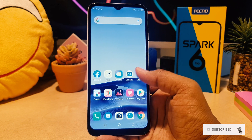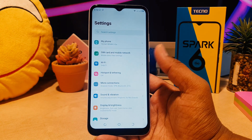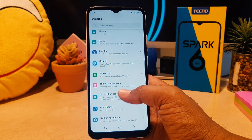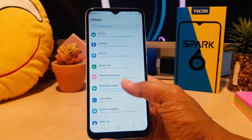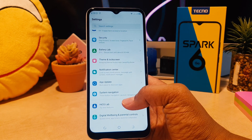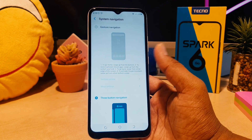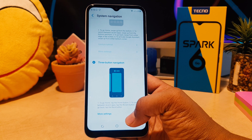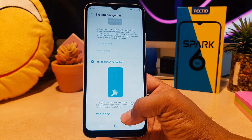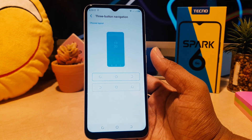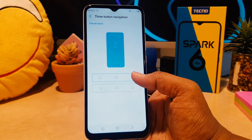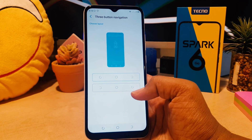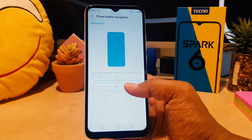In order to do that, click on your phone's Settings. After clicking there, scroll down and find something that says 'System Navigation'. When you click there, scroll down and find something that says 'More Settings'. Here you can see this is the default, and if you want to change it you can easily click this.